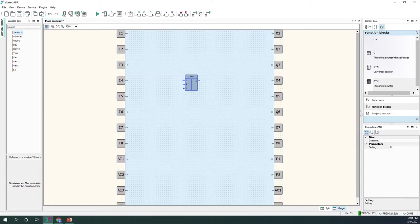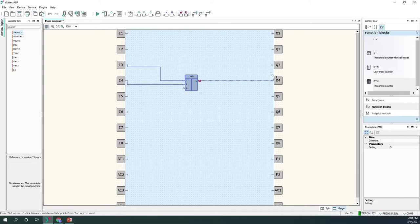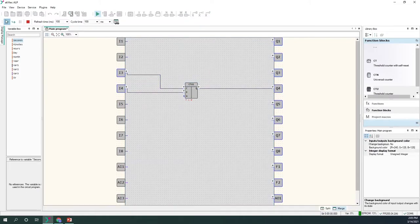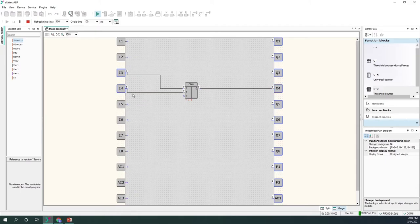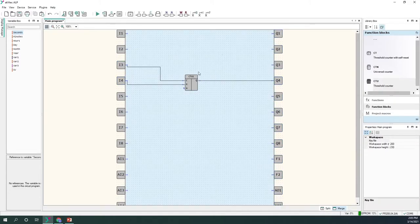The last counter is the threshold counter with a reset. Once the count reaches five, it changes the state of the output Q. To reset it back to the default value, we use input R.